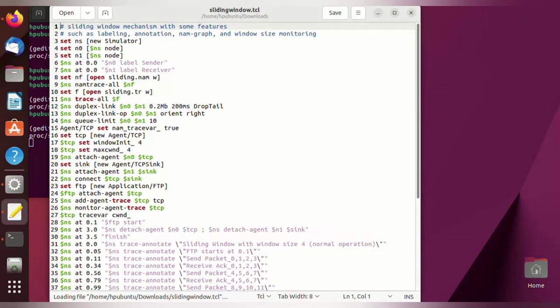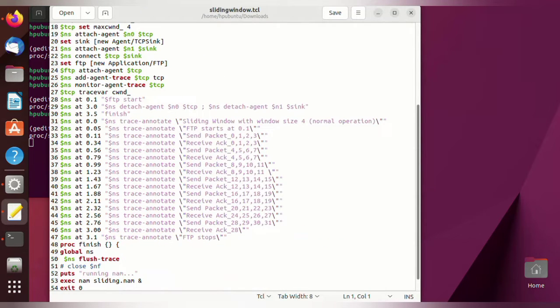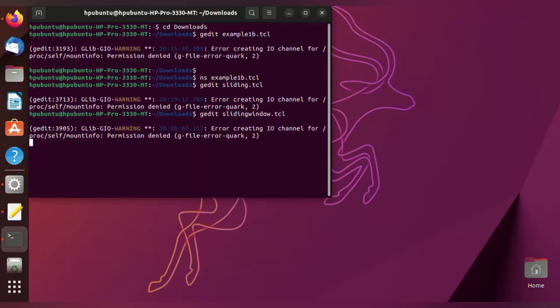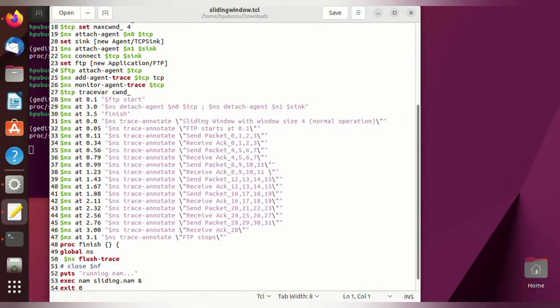Now the program will be open. If you want to perform any modifications, you can do it, or else save the program. Next, to run the program we need to give the command: